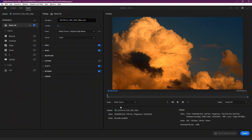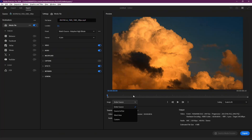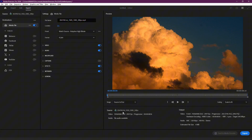This ensures the full timeline is included in the export. If you need to export a specific part of the video, choose Source In and Out.